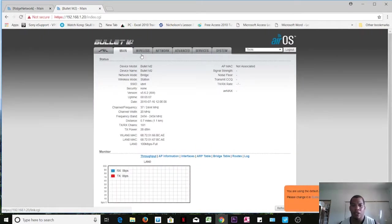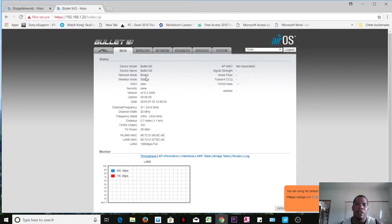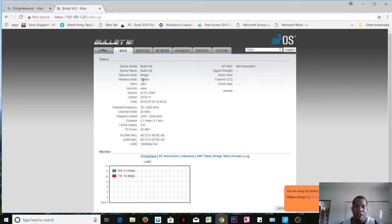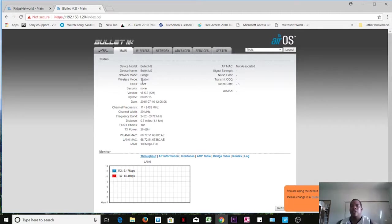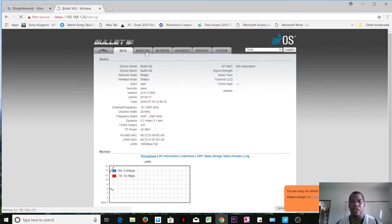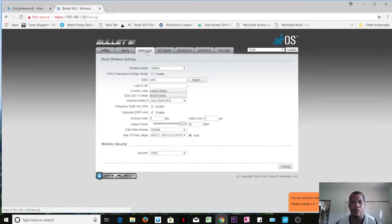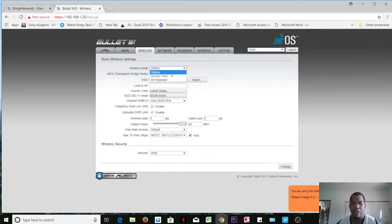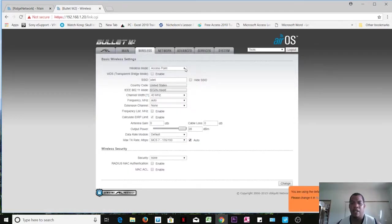The first thing we notice is that we want to specify that we will be using it as an access point. So in the wireless tab we'll select access point.